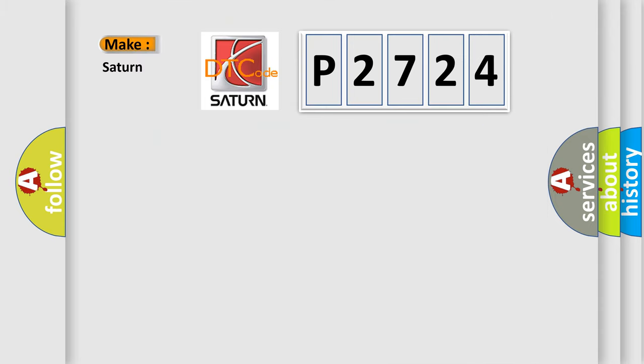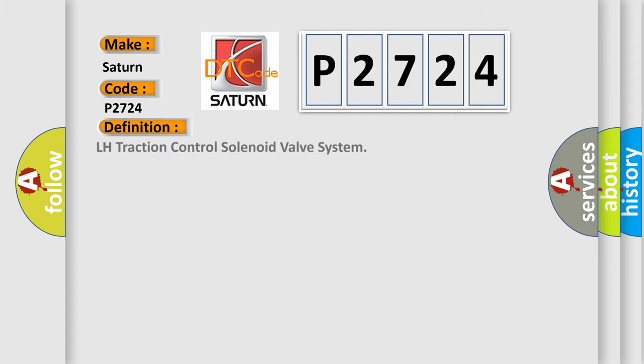So, what does the diagnostic trouble code P2724 interpret specifically for Saturn car manufacturers? The basic definition is LH traction control solenoid valve system.